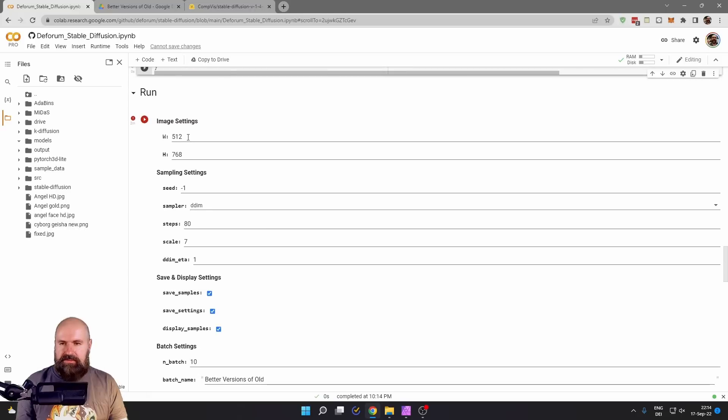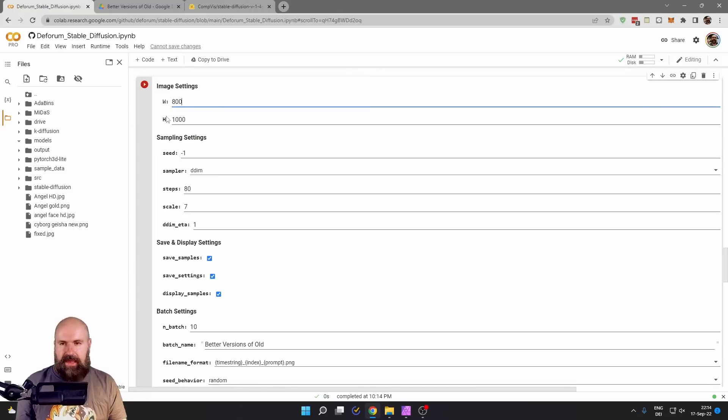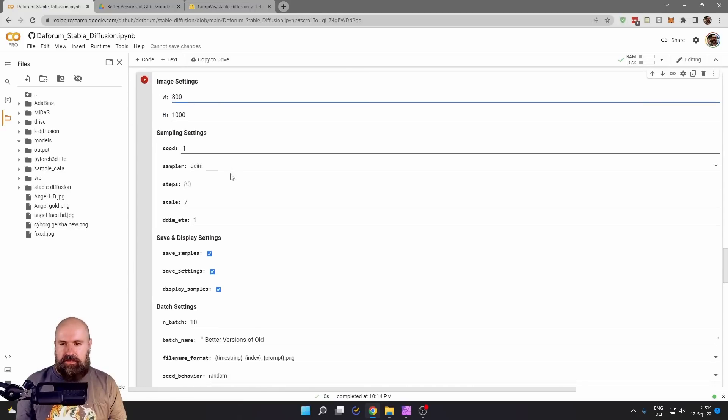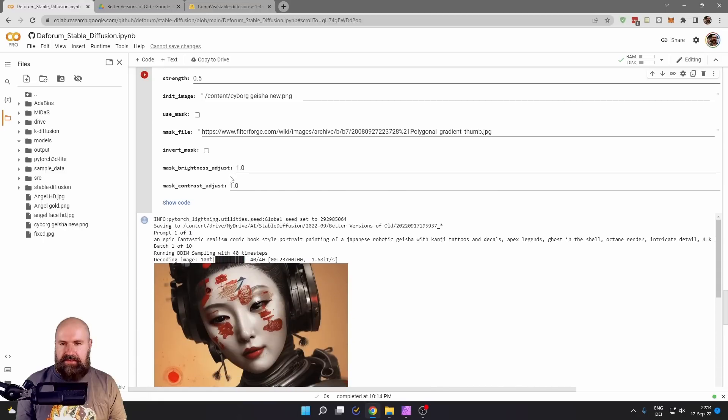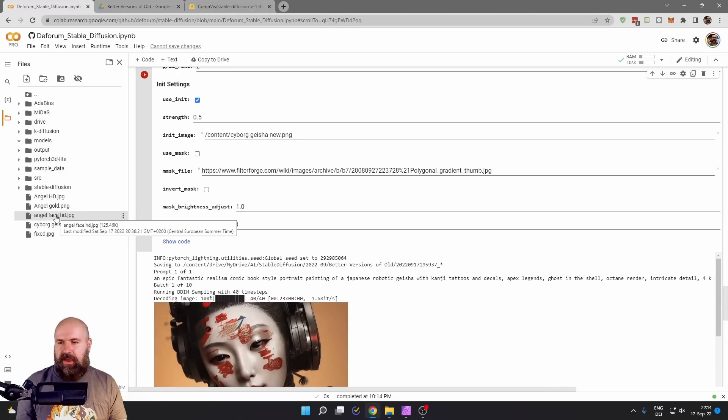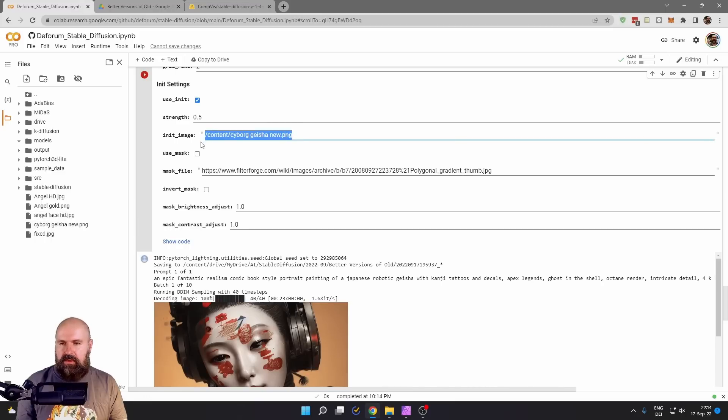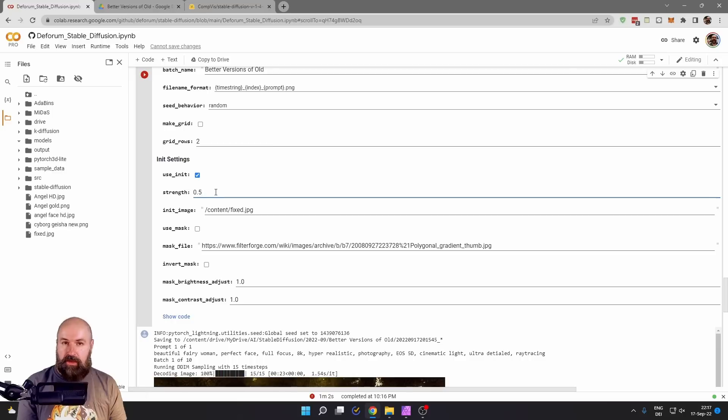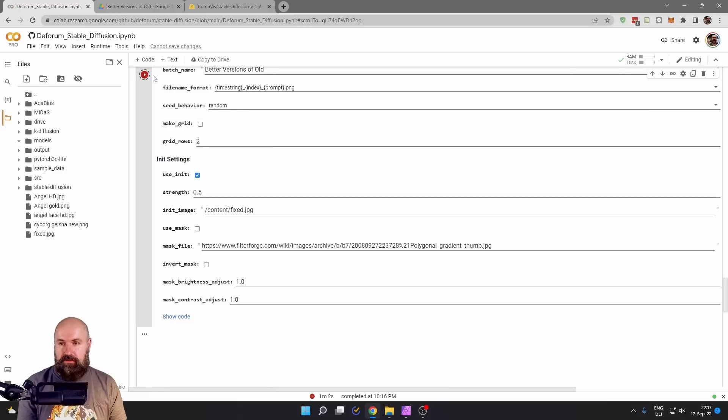In the run settings, I will set my new size. In this case, 800 by 1000. I can leave the rest of the settings the same. But I need to copy the file path. So find the file, right click, copy path, go in here and paste that here. I leave the strength at 0.5 and click on the play button.